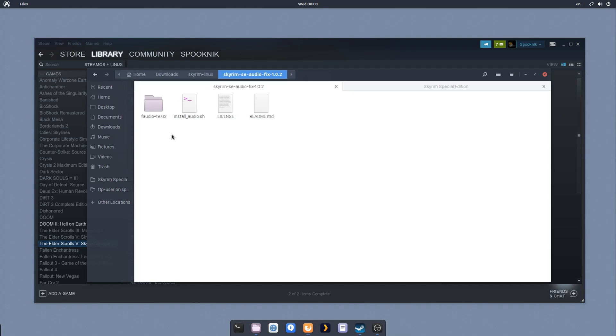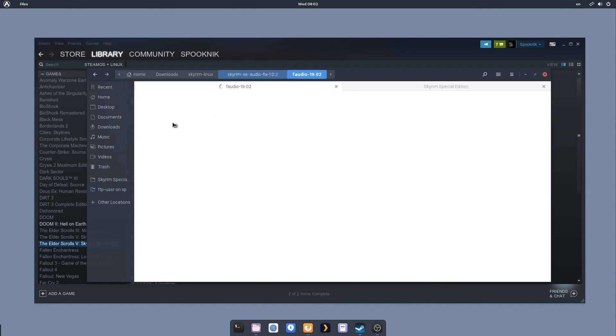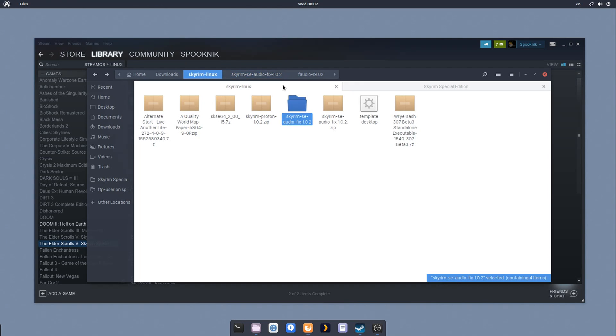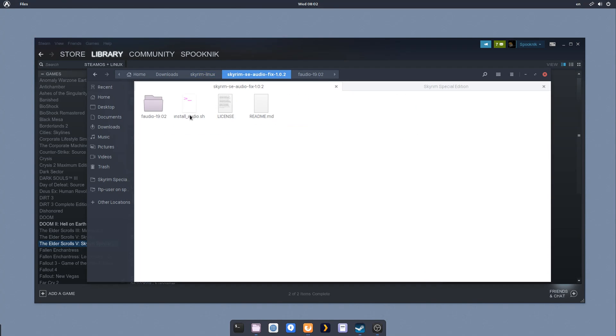I probably should have pointed out before installing this that you cannot move this folder after the install. The reason is because it's making symbolic links to all of these files to your wine prefix for Skyrim Special Edition. So if you move these or delete these, your audio will just stop working. It's really important to make sure you have this folder saved somewhere in a safe place. I'd recommend somewhere in your home folder, probably in home/games or something, and then install and run the script and don't move it. If at any time you do move it, you can just rerun the script and it will relink and make the symbolic links to those files. It's not a big deal. It's not going to break anything.